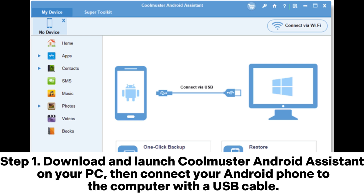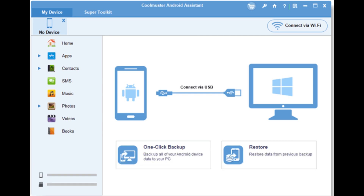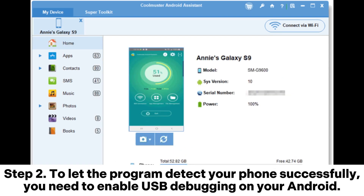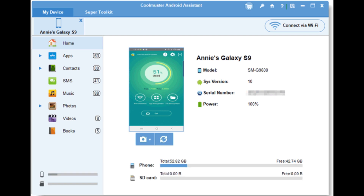Step 1: Download and launch Coolmuster Android Assistant on your PC, then connect your Android phone to the computer with a USB cable. Step 2: To let the program detect your phone successfully, you need to enable USB debugging on your Android.